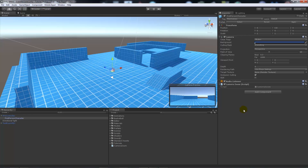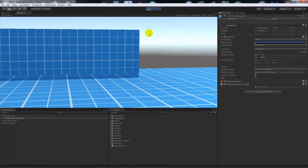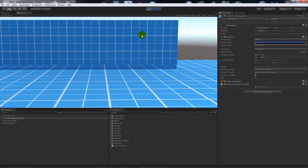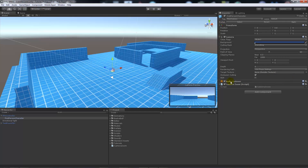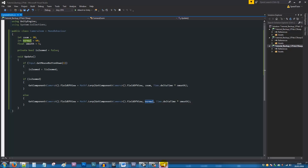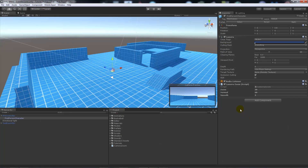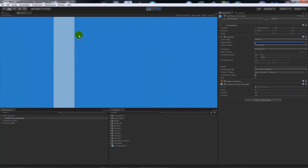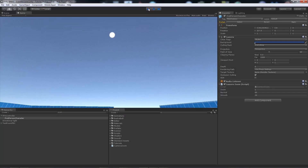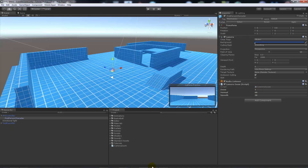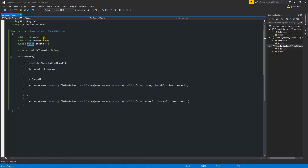Go back to the first person character, drag the camera zoom script onto it, then press play. You can see that right clicking zooms in and clicking again zooms out — and you can do it as many times as you like. We can also write public in front of all the variables so they appear in the inspector. For example, set zoom to 1 to zoom in very far, and smooth to 20 to make it much quicker.